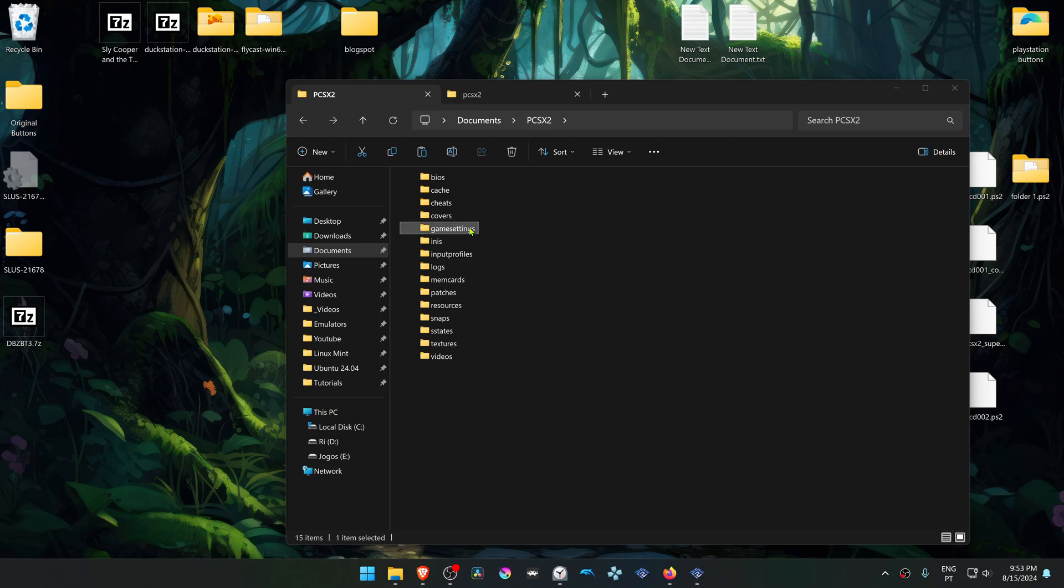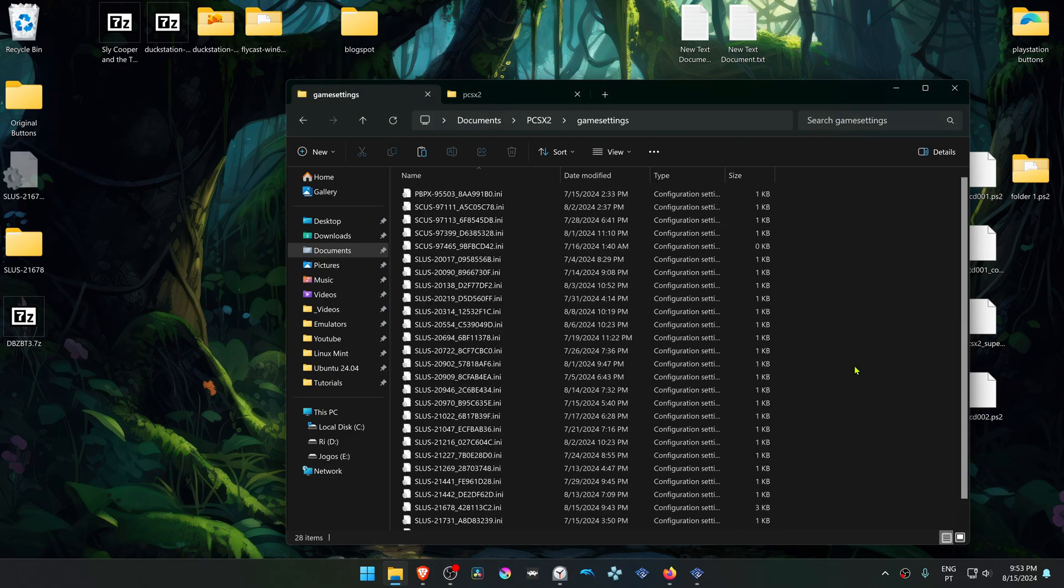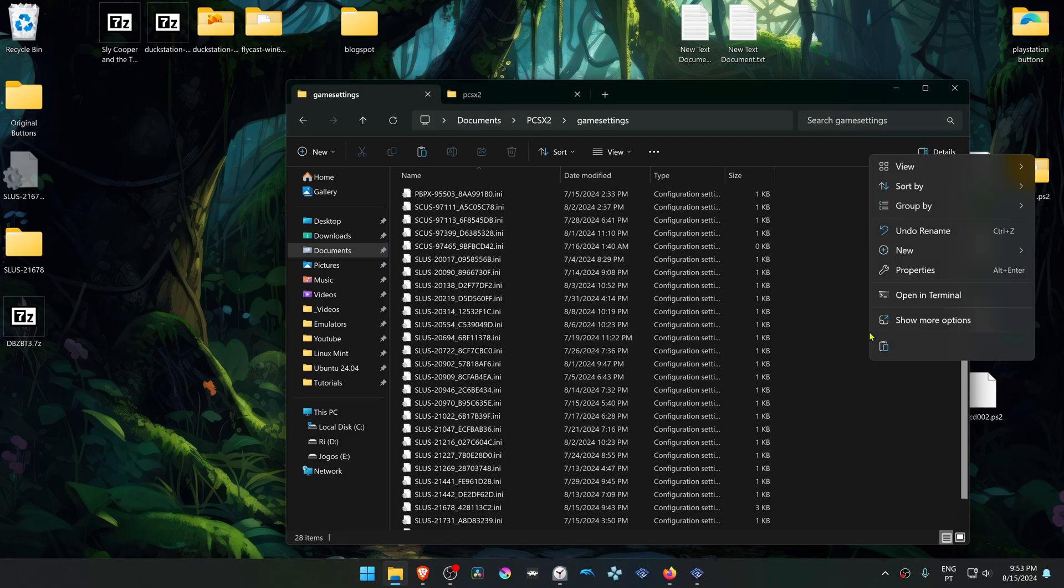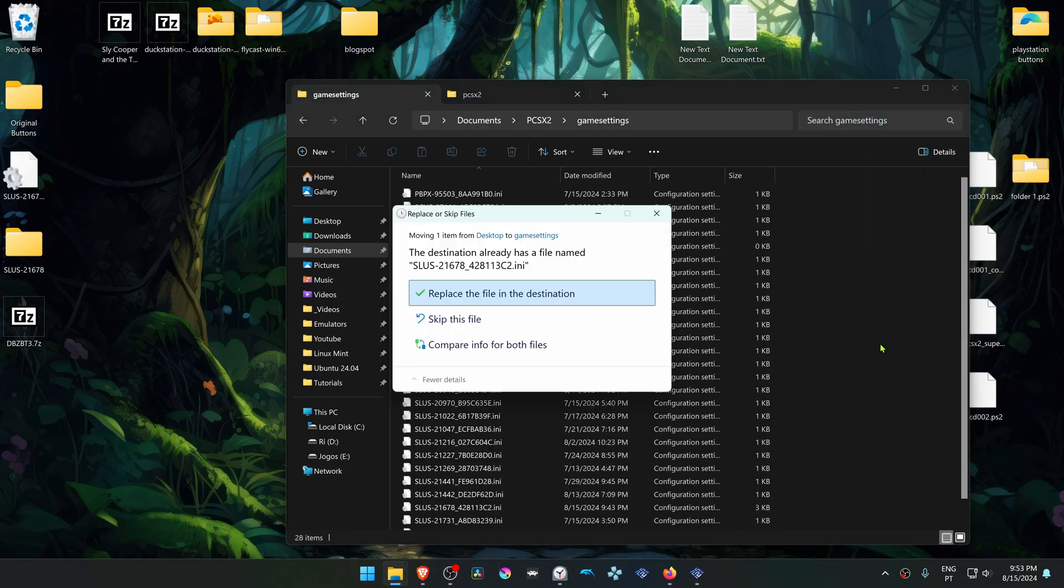Go to game INIs and paste it here. This will overwrite your settings or your game settings if you already have them.